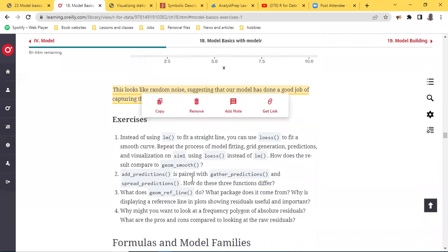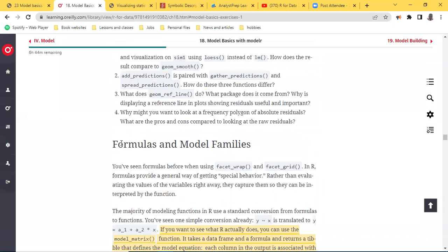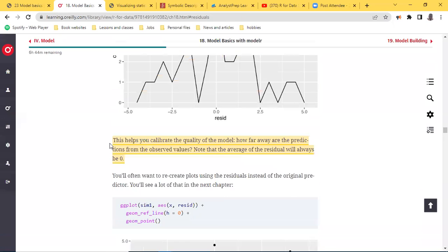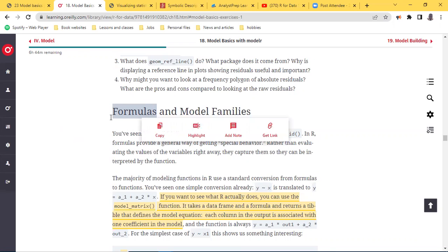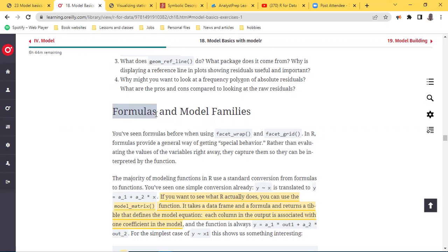After visualizing your model, the next part the chapter touches on is formulas and model families. This goes back to what we discussed in our first class: when you have a data set, you're trying to represent it in the most simplified version, and the simplified version you can come up with is an equation — that is where formulas come in. You're trying to transform the formulas into a function, and the remaining part of this chapter tries to explain how you can actually do that.